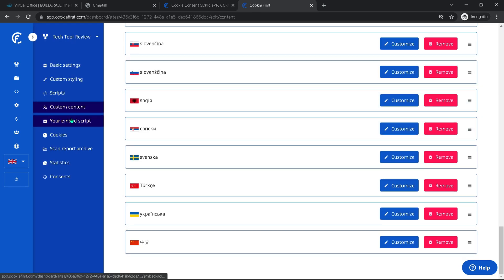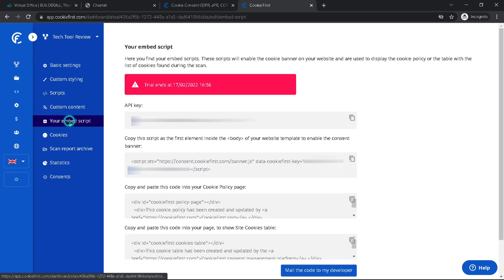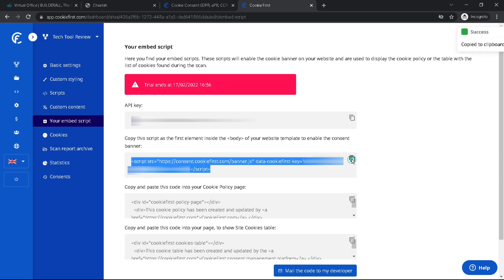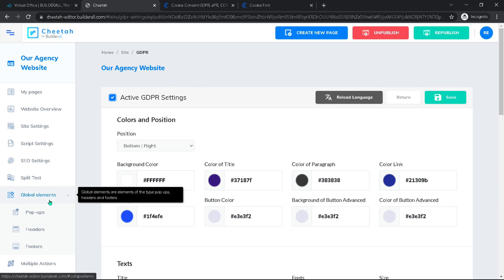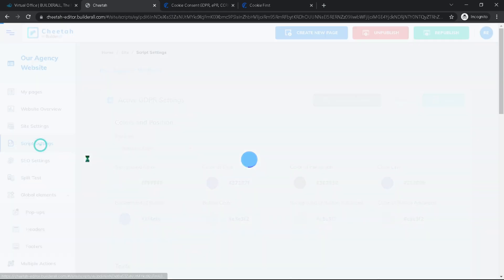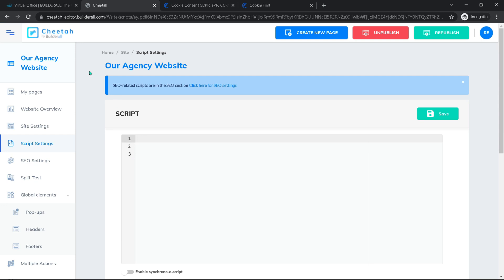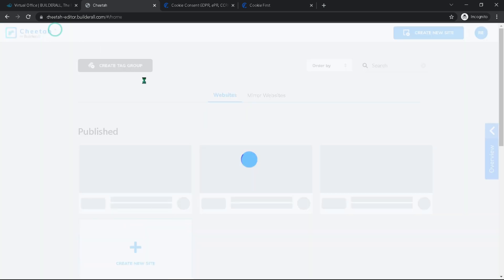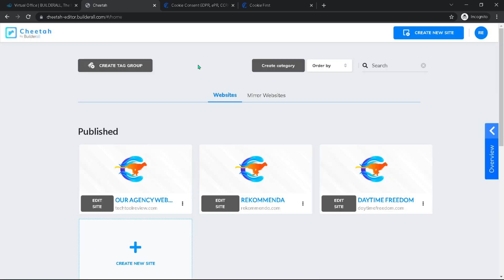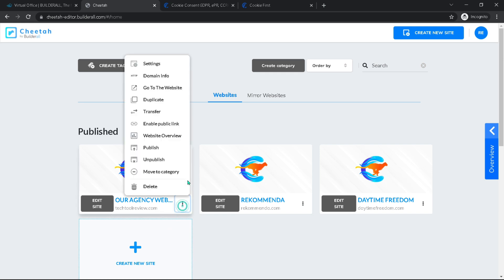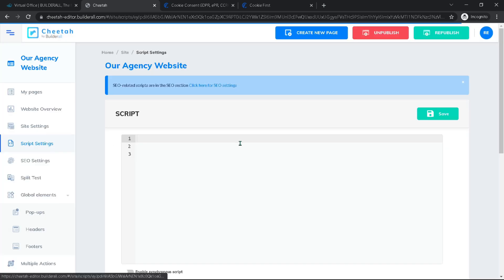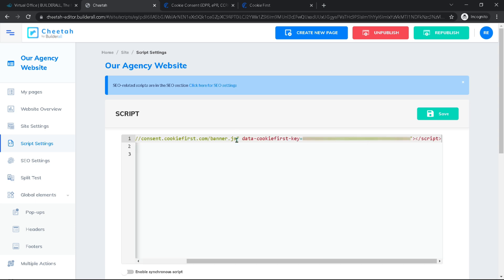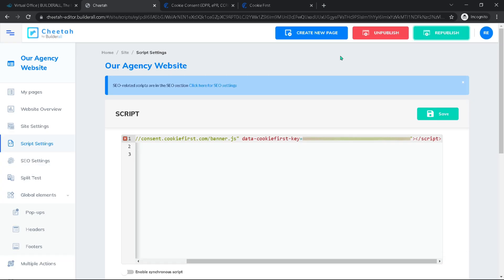And now we are coming to the embed script. Here, what we need to do is only copy this script here. Come back to our cheetah builder. And now I'm going to go up to scripts. And here, make sure that you're actually on your webpage. So if I go out, just to show you very quickly again, make sure you're not on a specific page, but your actual website. So under these and then settings here. And then you will find the script right there. Just have to paste the script. Hit save. And then republish our site.